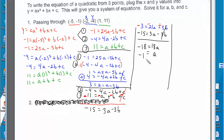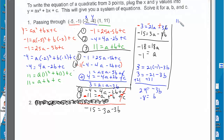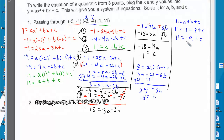Now that I know a equals negative 1, I'll substitute it back into the blue equation: 3 equals 21 times negative 1 minus 3b. So 3 equals negative 21 minus 3b. Adding 21 to both sides gives negative 3b equals 24, so b equals negative 8. Plugging into equation 3: 11 equals negative 1 plus negative 8 plus c, so 11 equals negative 9 plus c, giving c equals 20.